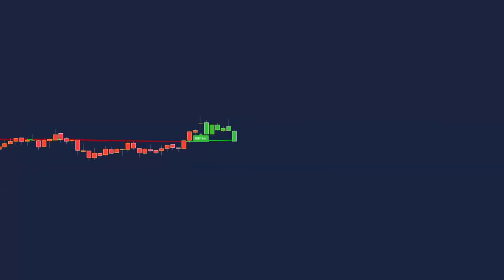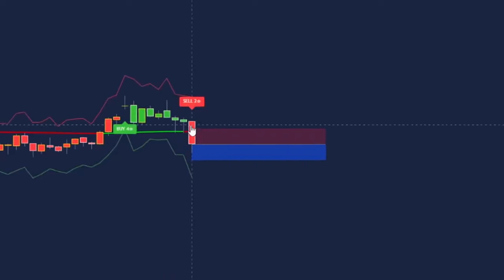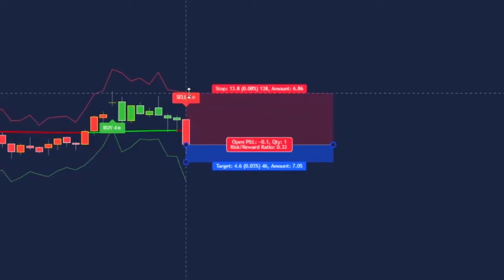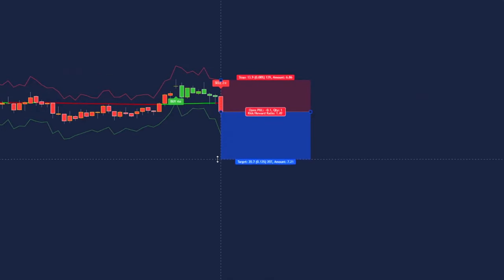The same rules apply for a sell trade, with colours changed. Wait for the VWAP to change to a solid red line, then wait for the SFX sell label to paint. Step 3 is to enter the trade at candle close, place the stop loss at the ATR stop loss line — or, if you have free TradingView, use the recent swing high or one large candle away — then target a 1.5 risk-to-reward.